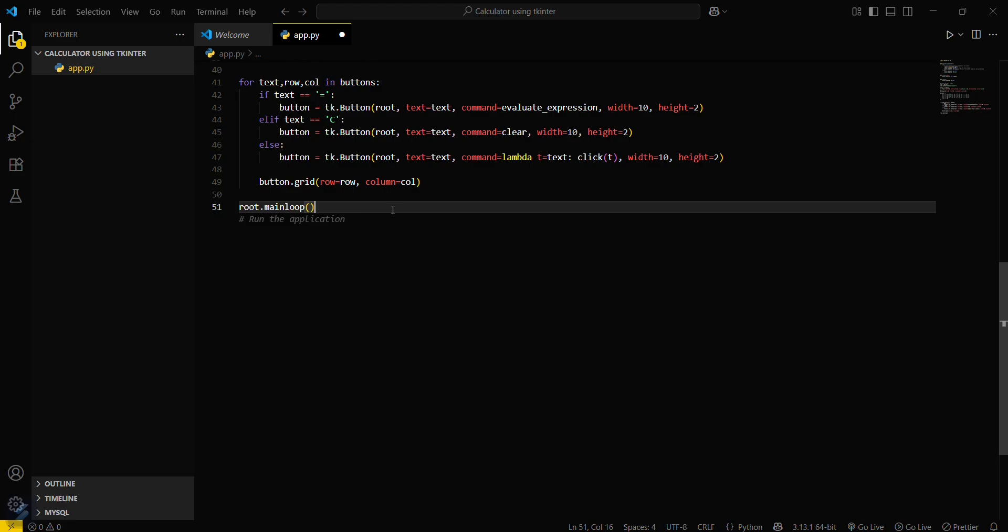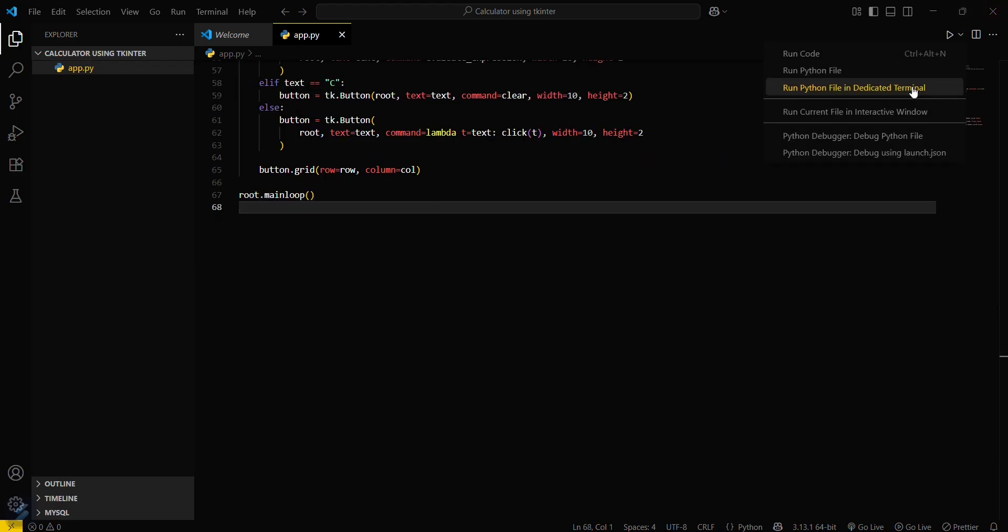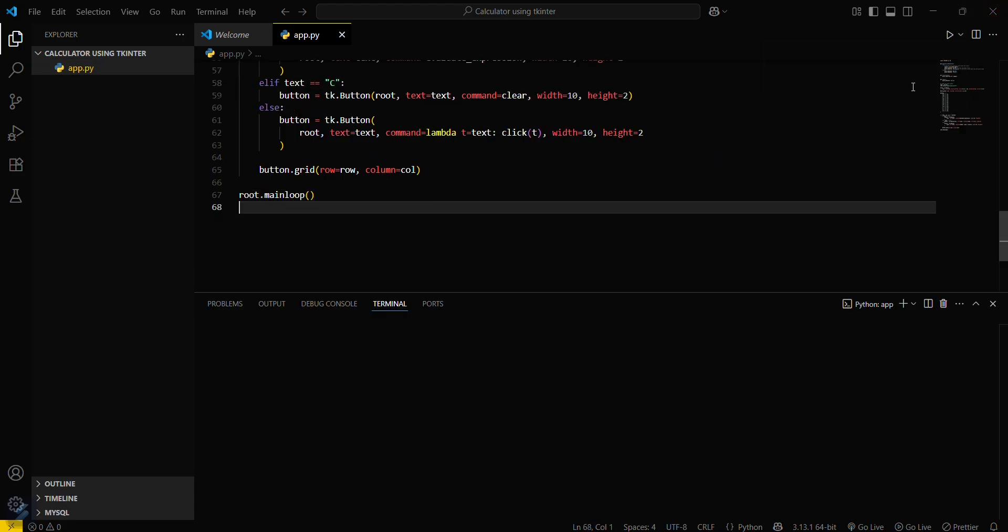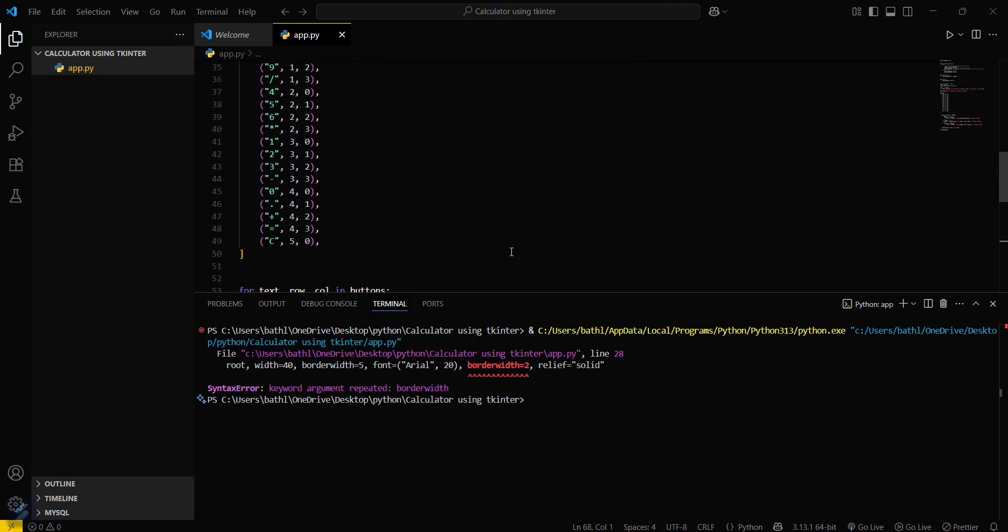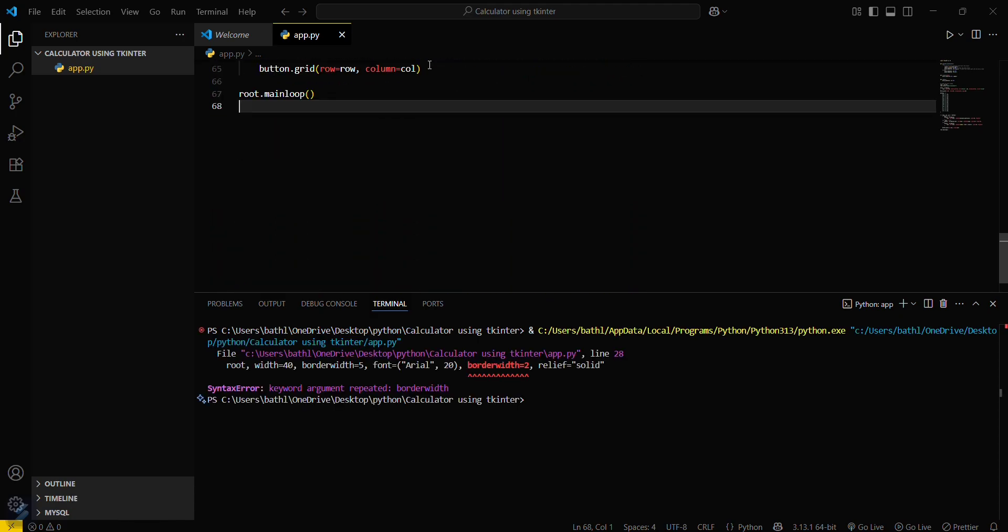Just save this. And now what you have to do is just simply run this file. Okay, let me check, there is some error.